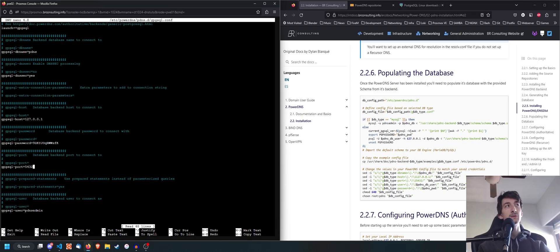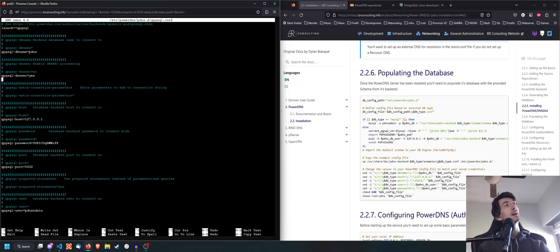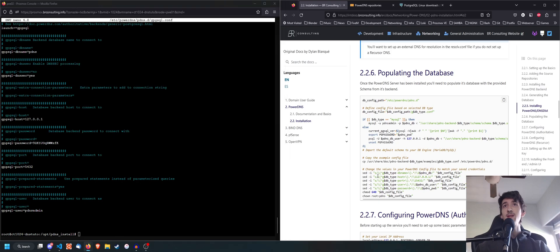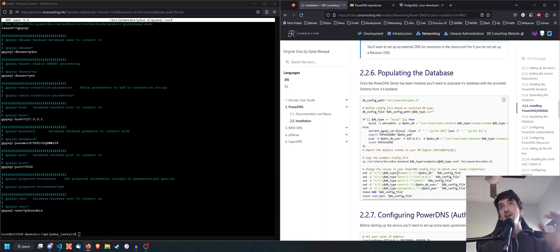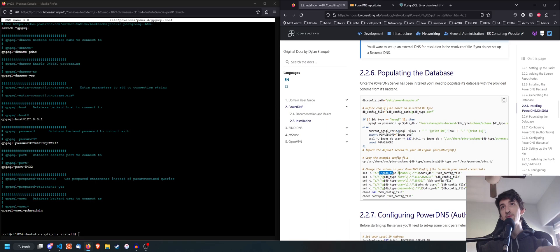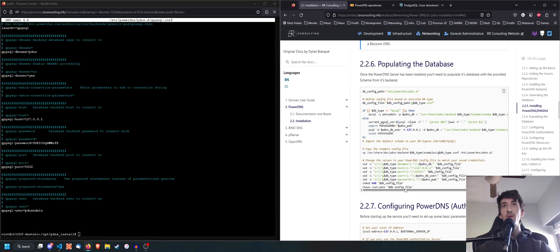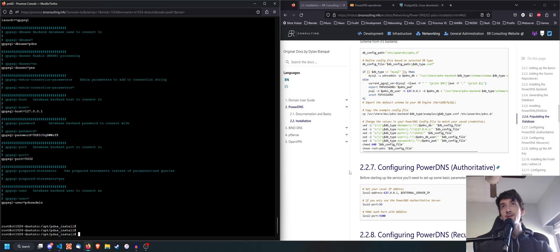If you do a cat or nano of the file, you're going to see that we have successfully replaced the settings using the regular expressions. Basically, the regex does a replace on any line that starts with 'gpgsql-dbname=' followed by anything else — replacing it with the first capture group and the new database name. It does that for every argument we need to replace in the file, giving us a perfectly set configuration file.